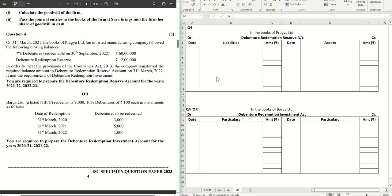Hello guys, welcome back to the next video. In this video we are going to solve question number four from the IAC specimen question paper 2023. If you have missed out the previous videos, do check out the entire playlist from the description box below.